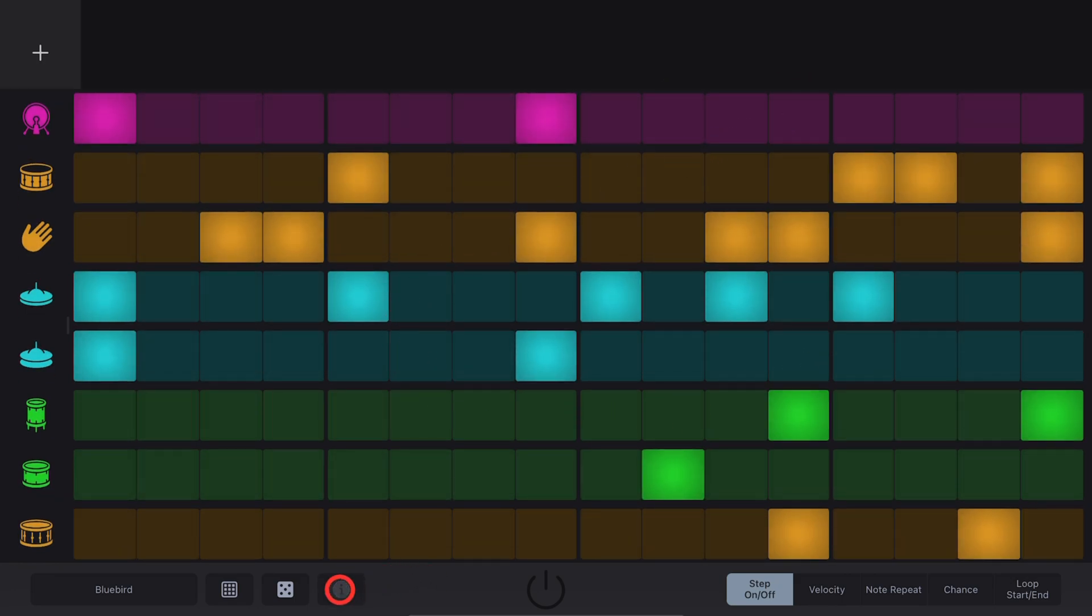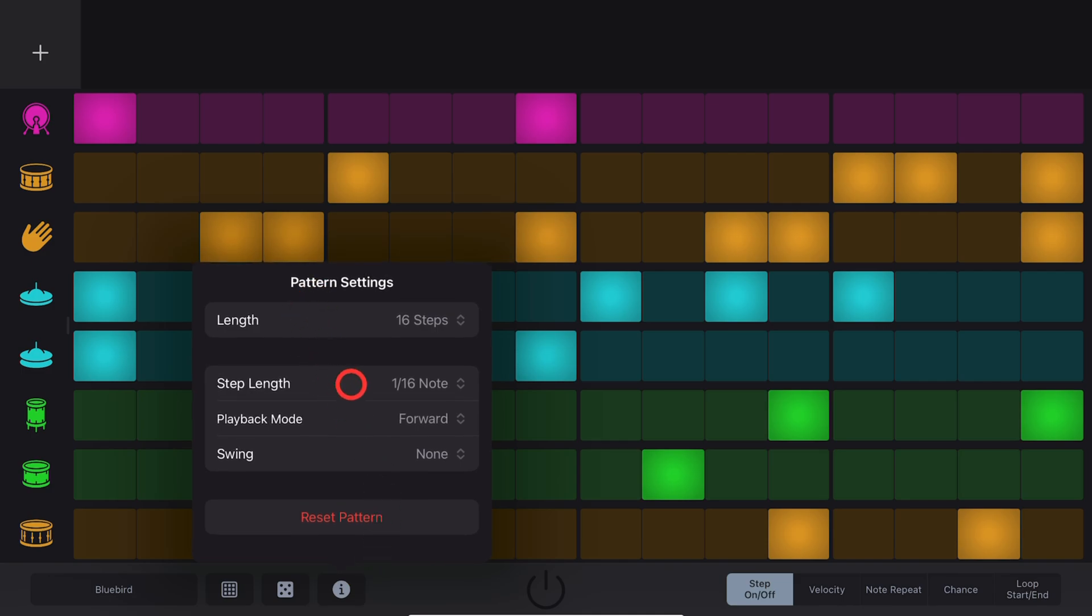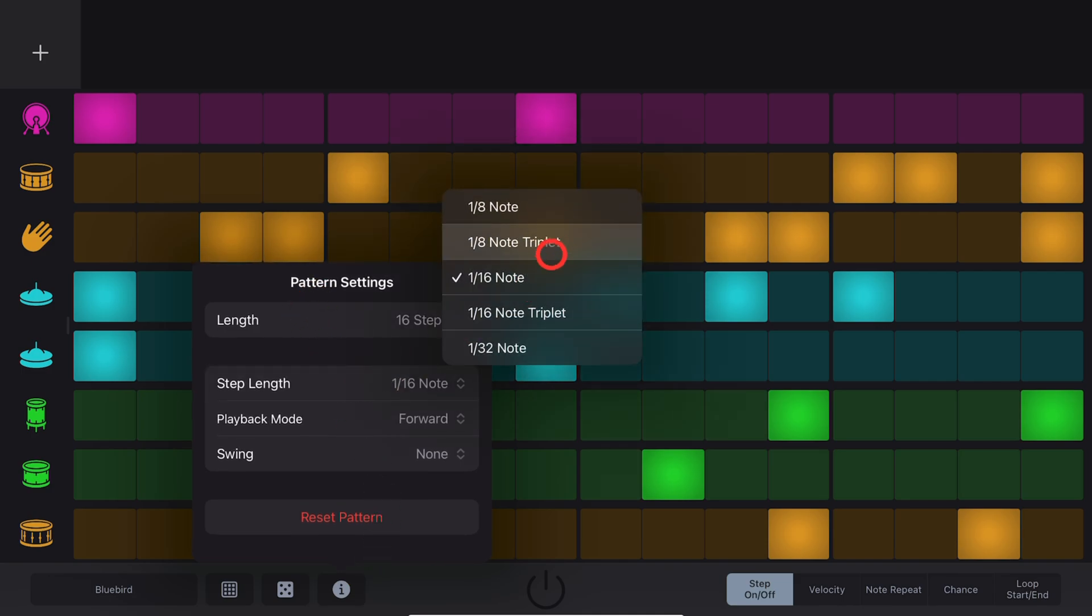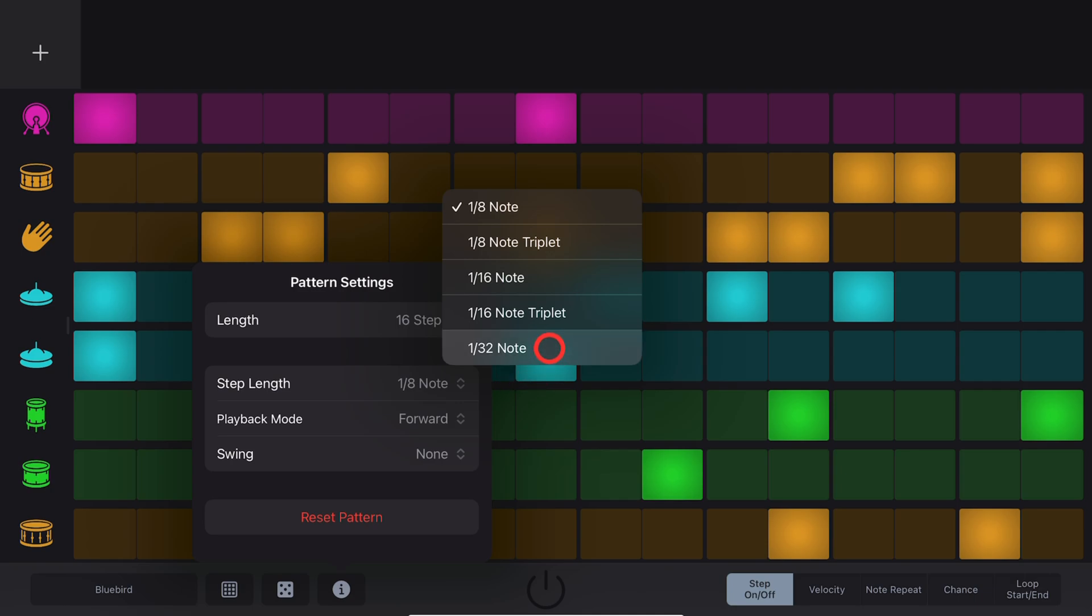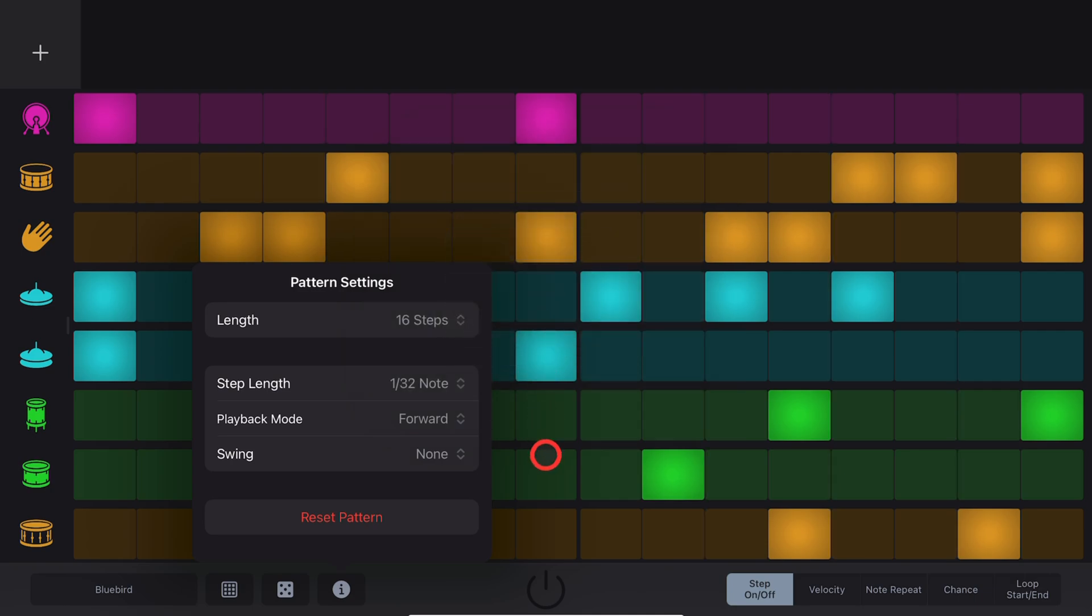To adjust the length of each step, come in here to your Settings, go to Step Length and you can go from an 8th note all the way up to a 30-second note.